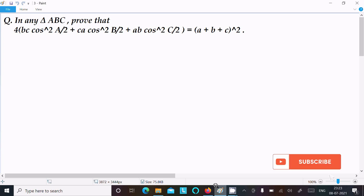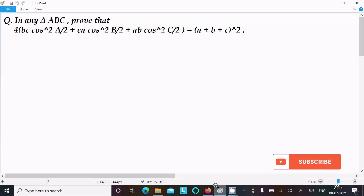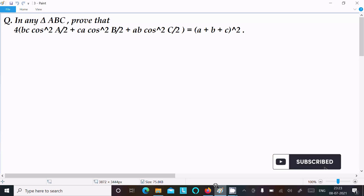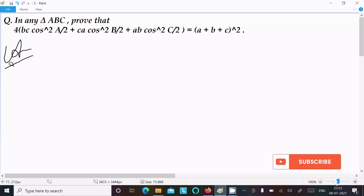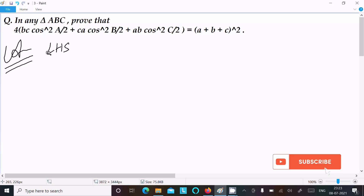In this video lecture I am going to discuss and prove that in any triangle: 4bc·cos²(A/2) + ca·cos²(B/2) + ab·cos²(C/2) equals (a + b + c) whole square. So let's see the answer. Here I am going to take the LHS.